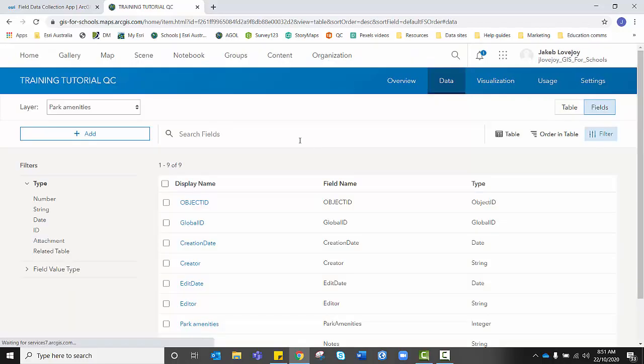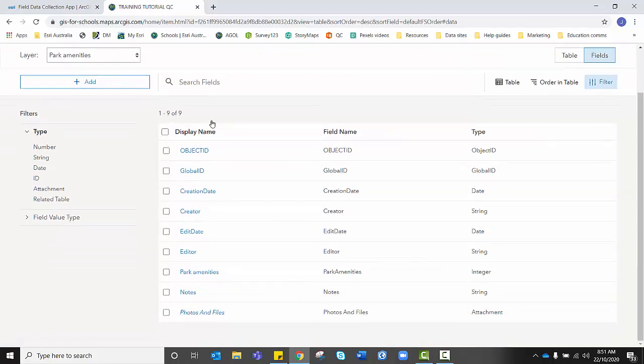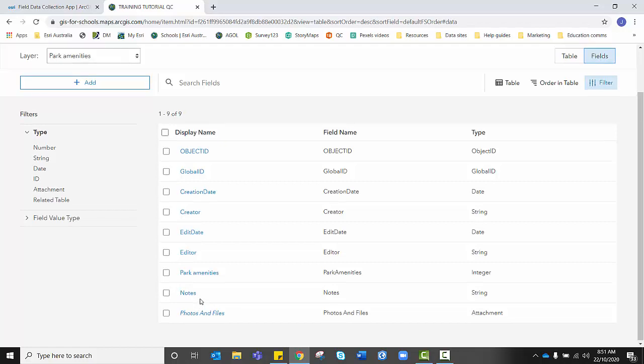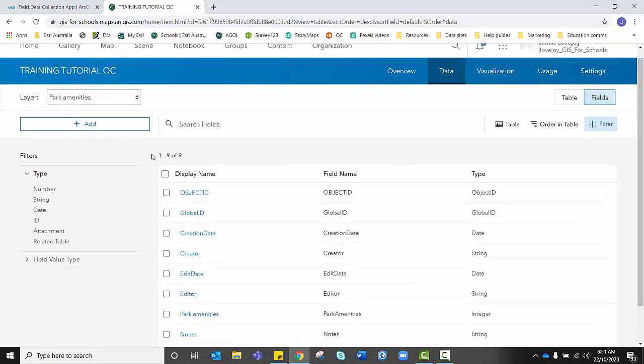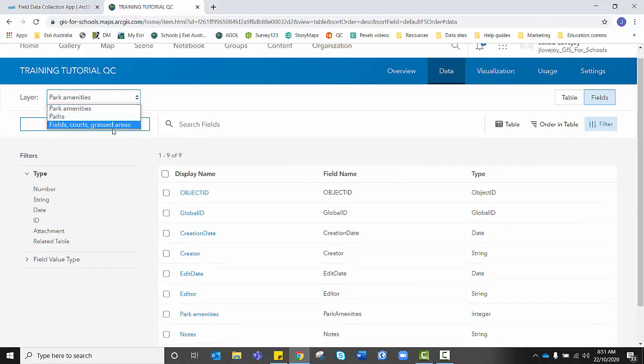And again, it will add it to our field list. In this case, we don't need to go into notes to enter any lists because all it really is, is a place for students or data collectors to add that new information. Now we need to repeat those steps for paths and for fields and courts.